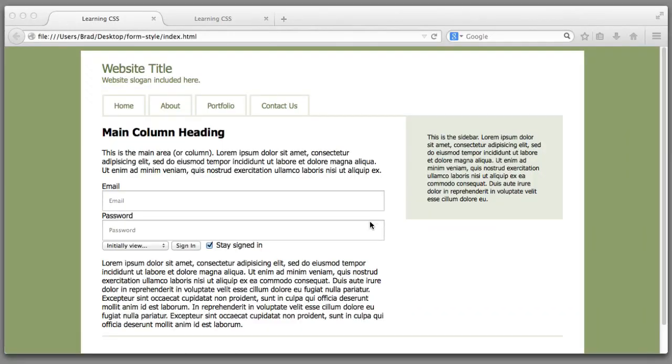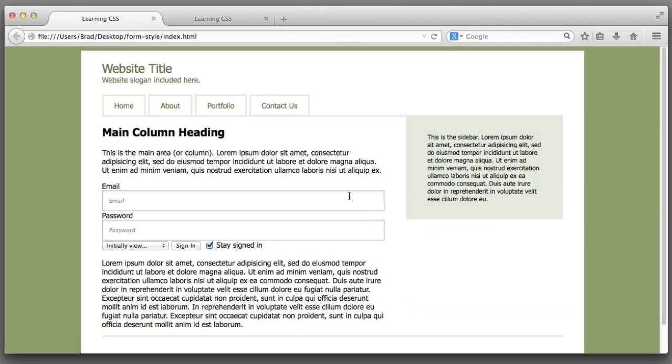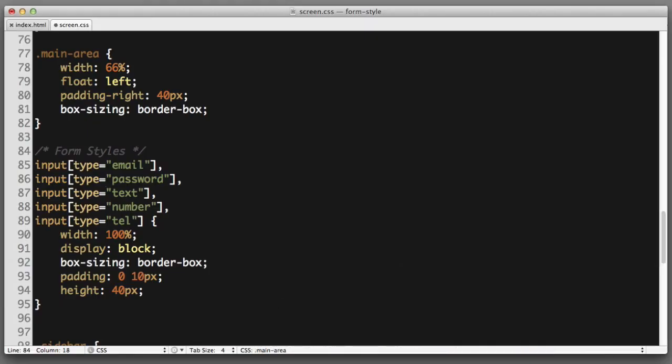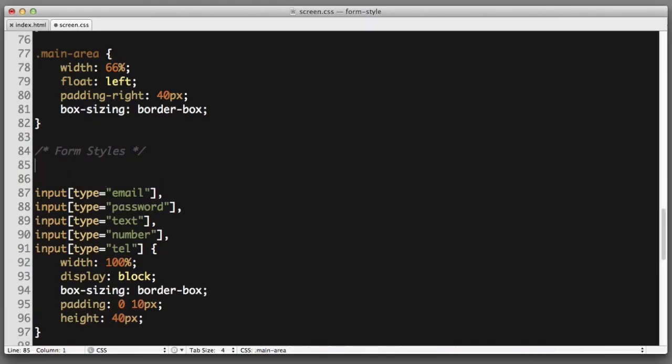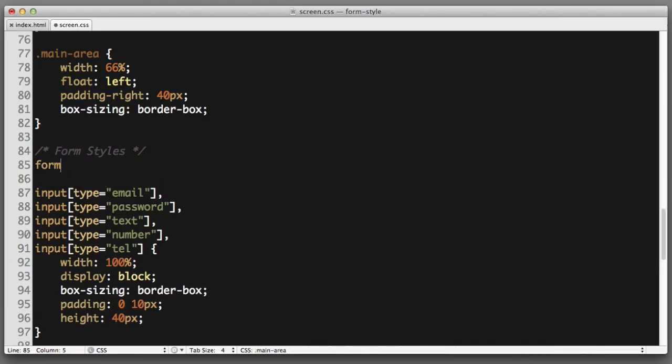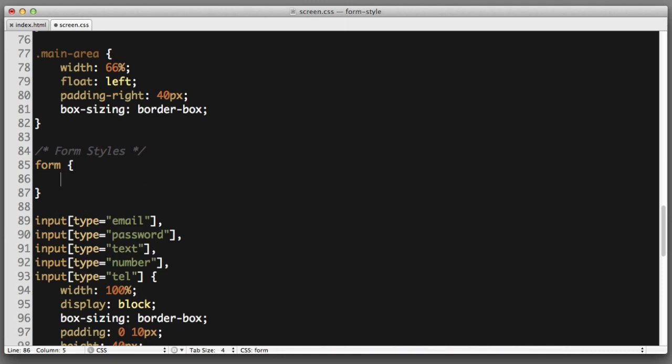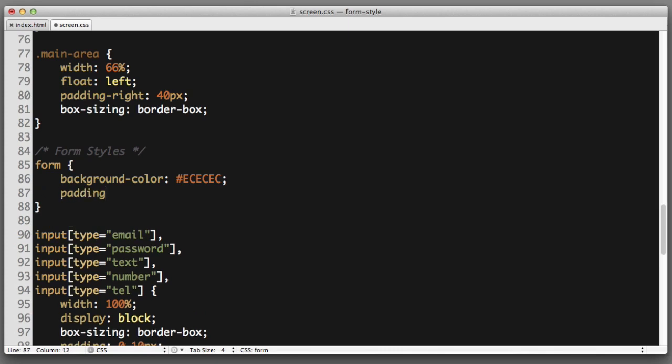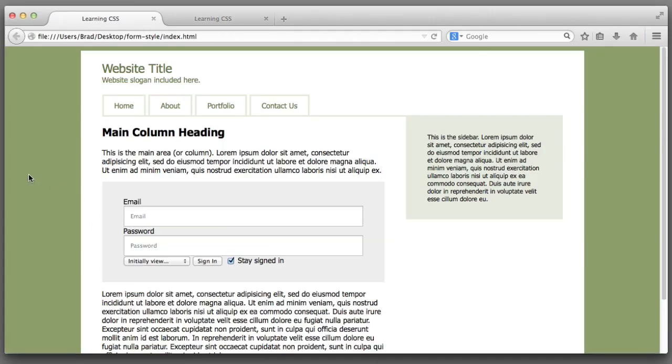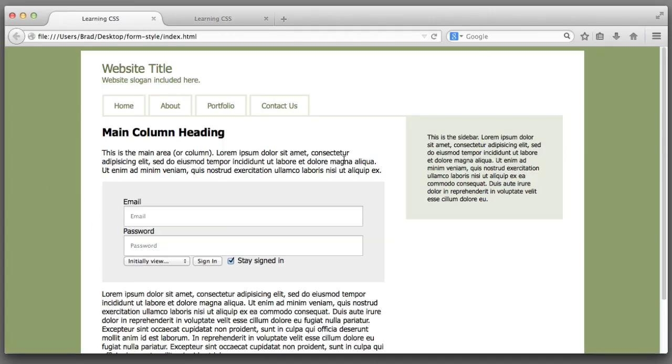Next let's style the actual form parent element itself. So let's give it a background color and a bit of padding. In our CSS we want to select the parent form element. Let's give it a background color of EC which is a light gray. Let's give it 30 pixels vertical padding and 40 pixels horizontal padding. Excellent.